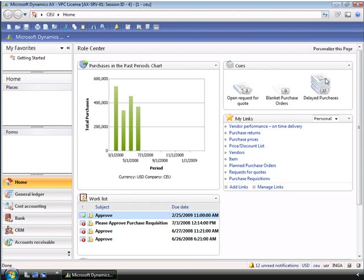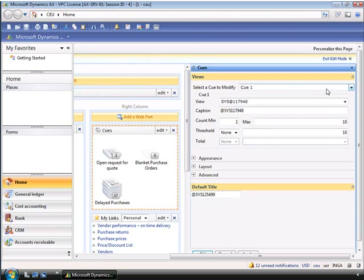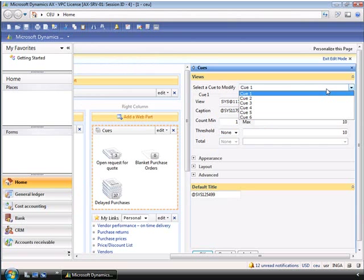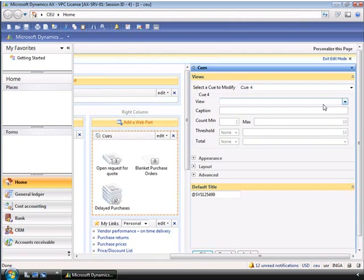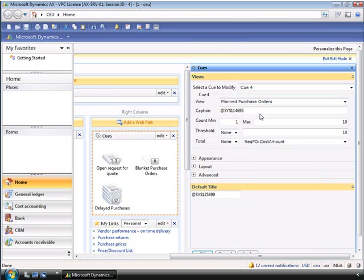A user can add multiple queue web parts to a role center, each displaying six queues. Again, Inga can select additional web parts to display and also change the way the indicators display information. We can choose to display an indicator for a specific queue. In this example, we'll select the planned purchase orders, which is queue number four, so we can open up the view and scroll down and choose planned purchase orders.